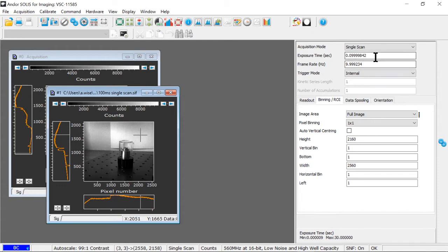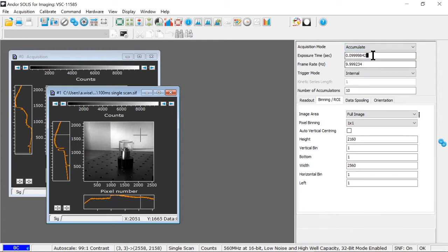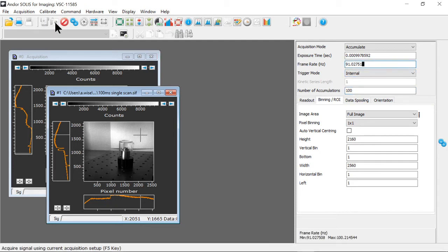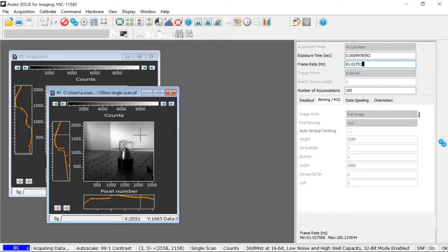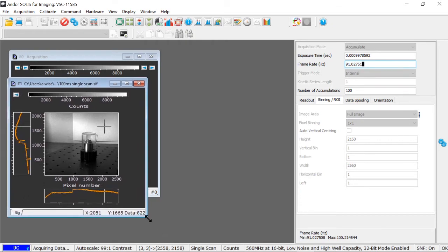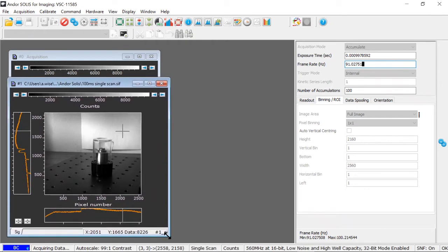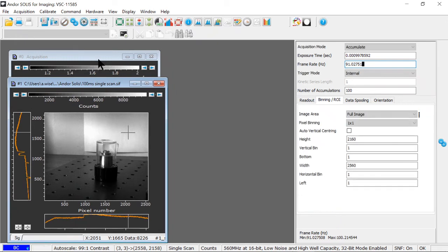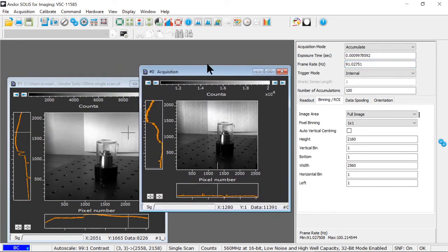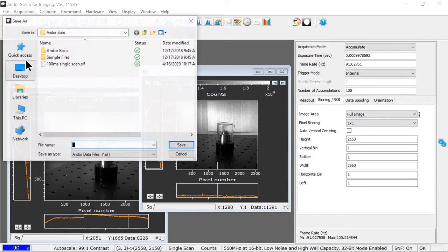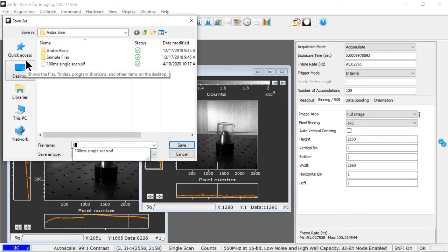Now I'll set up the equivalent exposure time in accumulations. So I'll go back to accumulate mode, put in a one millisecond exposure time, and do 100 millisecond exposures added together. This overall will take a little bit more time because there's additional readout cycles to be done and those each have some associated overhead. So here's my 100 accumulation image and I'll save this.